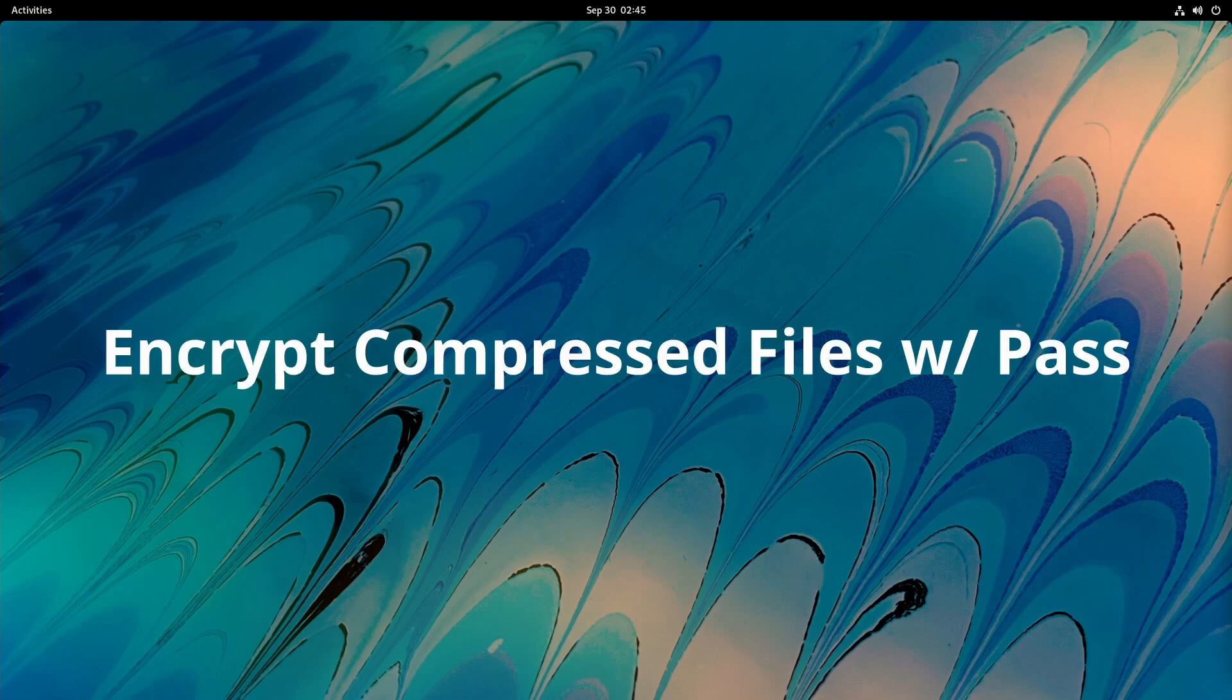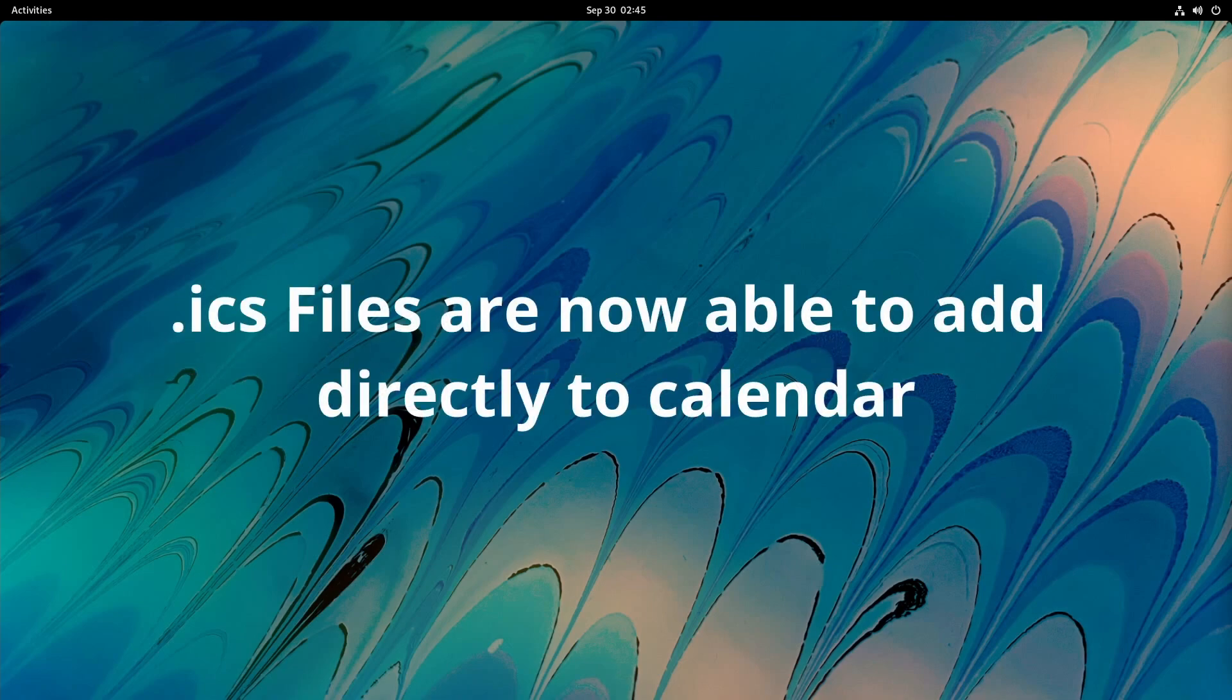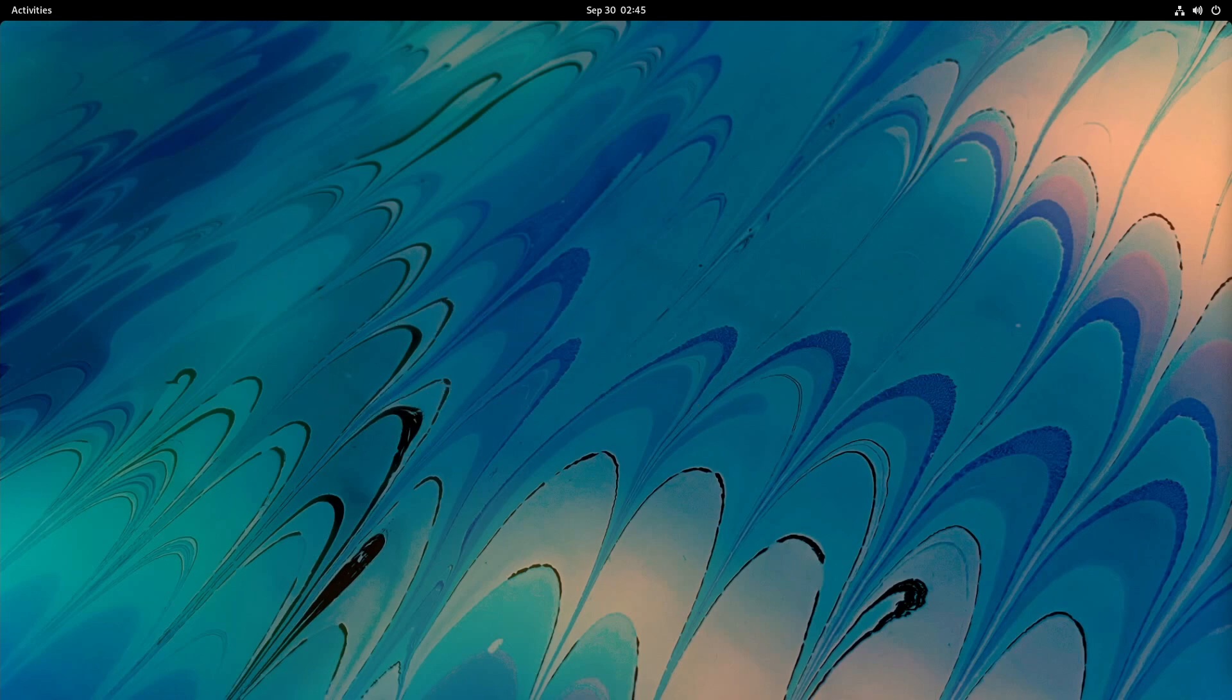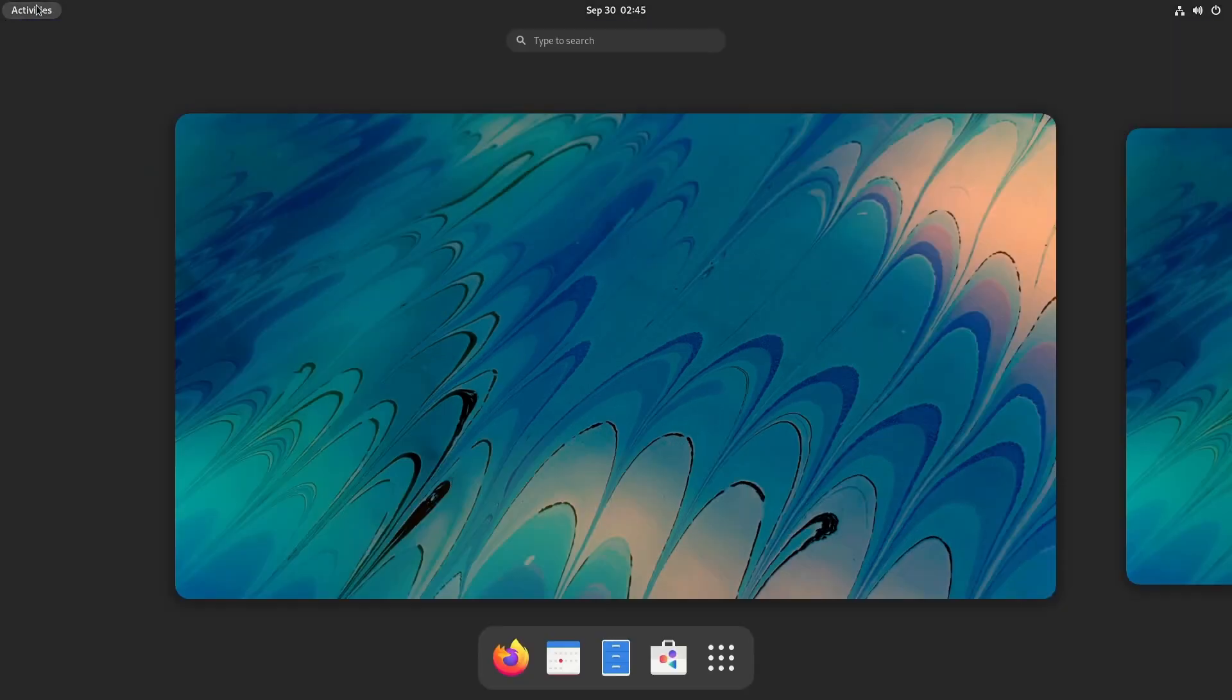A few more things: you can now encrypt zip archive files which will require a password to log in. ICS files are now importable to the Calendar app. There's improvements done to other apps, including their website for developers and other tweaks.